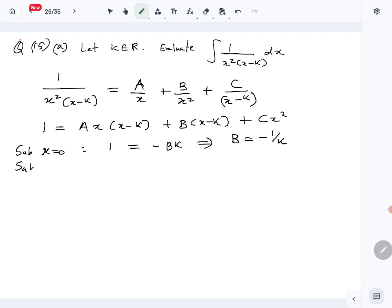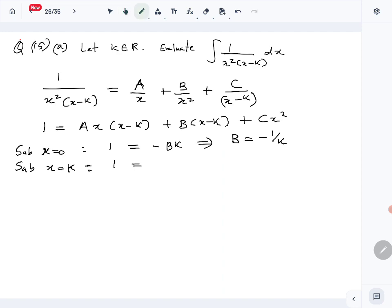Substituting x equals k into the equation, the first two terms become 0 because of the (x minus k) factor, leaving us with c times k squared equals 1, so C equals 1 over k squared.